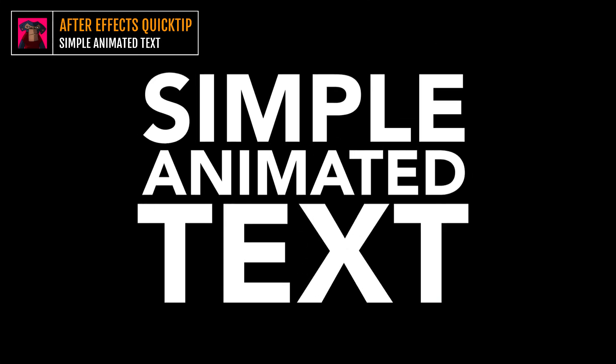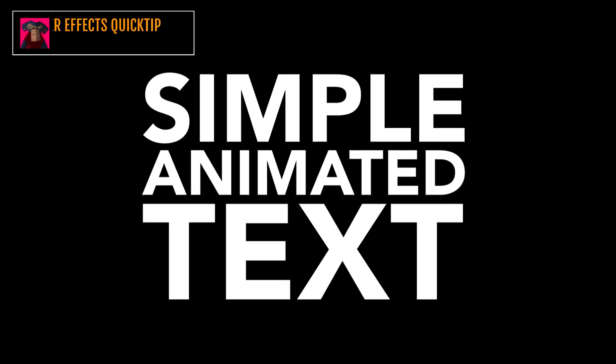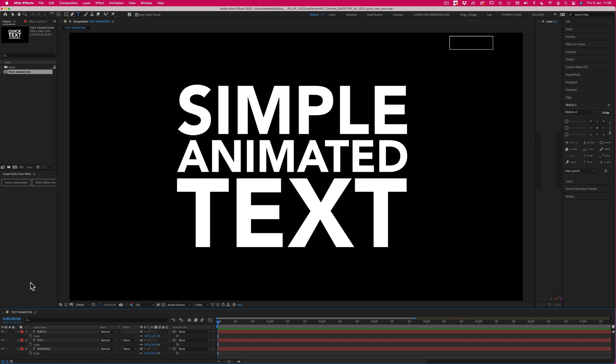Welcome to this Lee Daniels Art quick tip tutorial: simple animated text in After Effects. Here we have three text layers arranged in a very simple design.